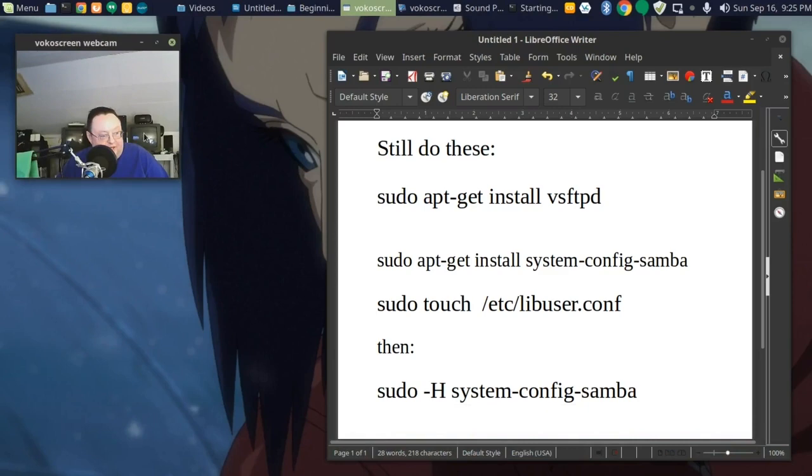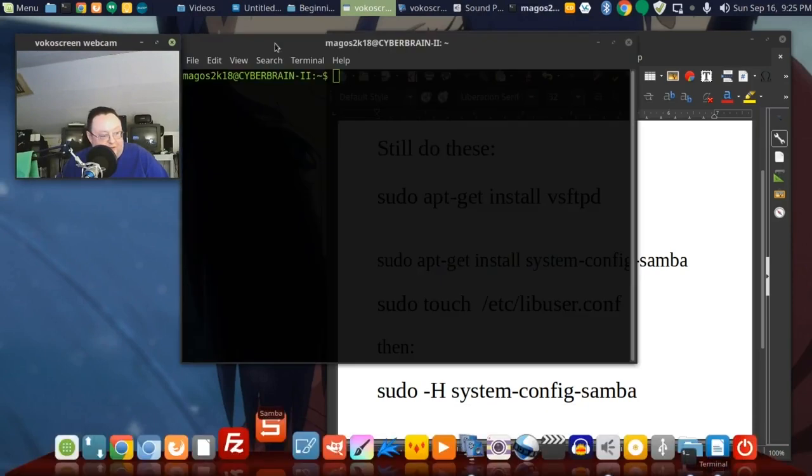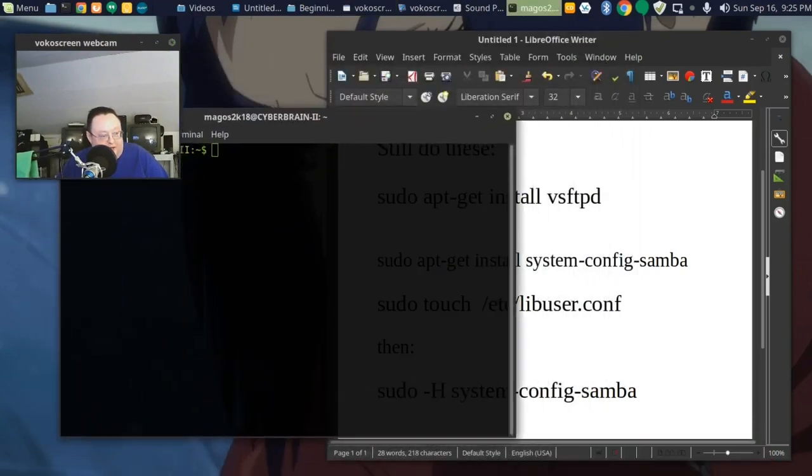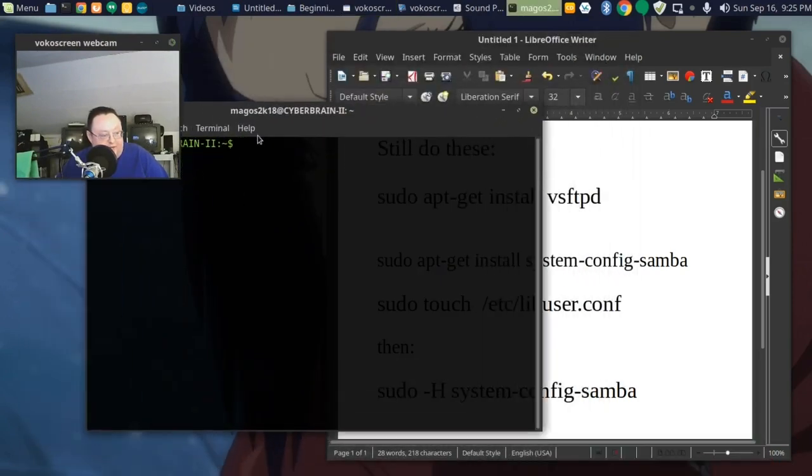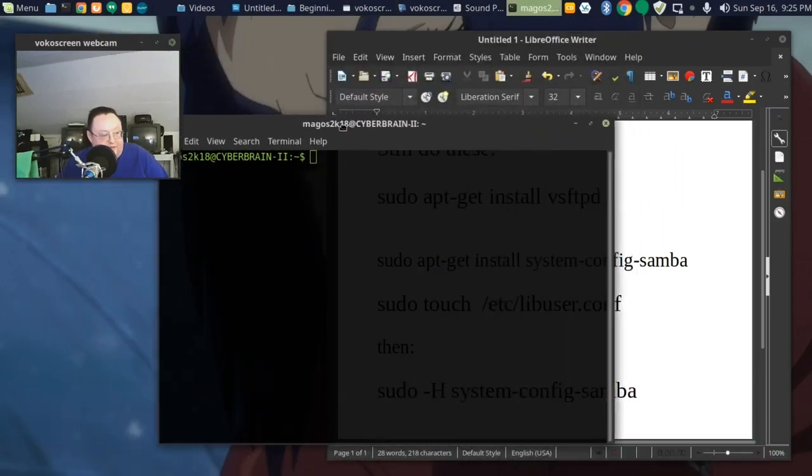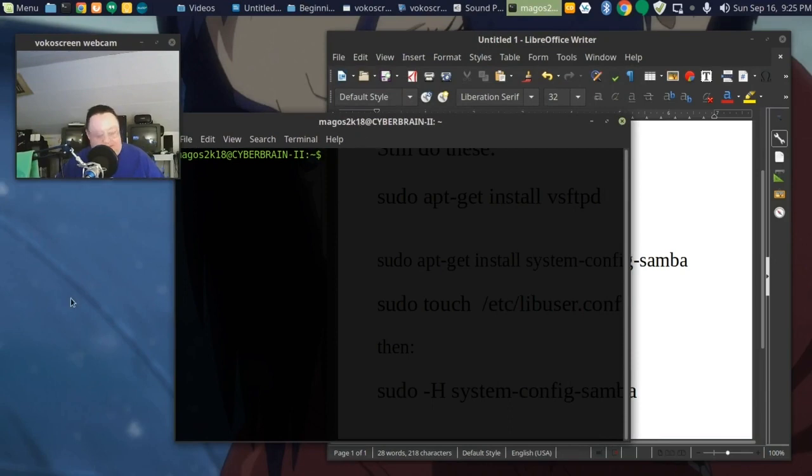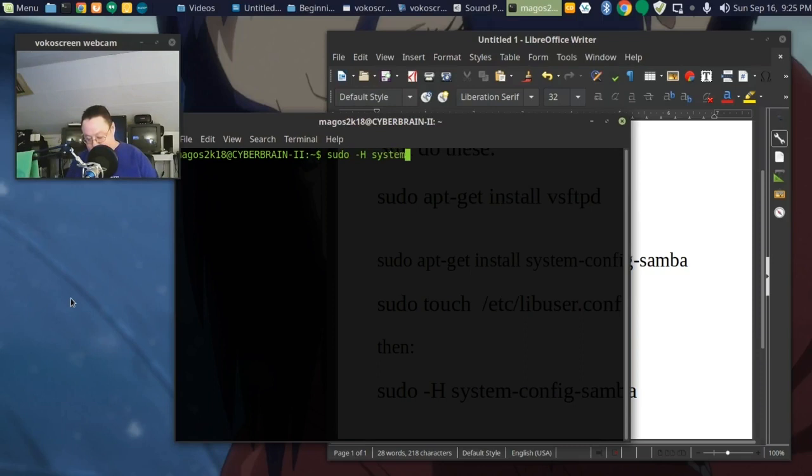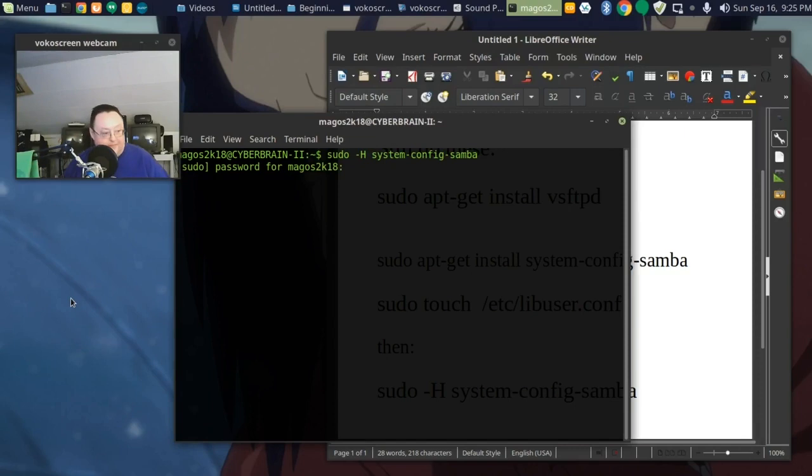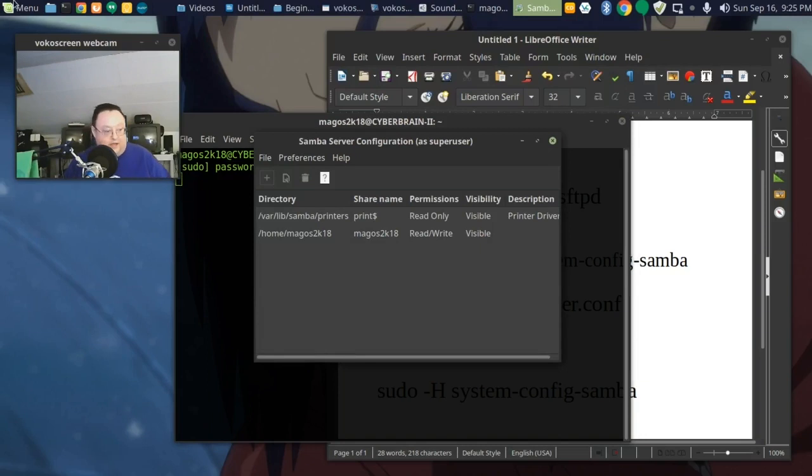You have to open your terminal and you have to say... put in your password. Okay. And your Samba server then comes up.